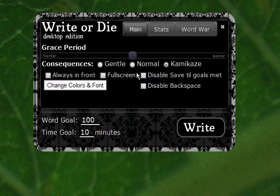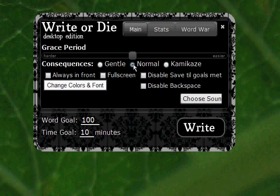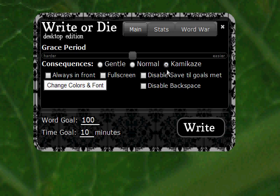Down from there, we've got the consequence modes, which are the same as the online version. Gentle pops up a text box and lets you know to keep writing if you stop writing. Normal will play an annoying sound at you when you stop writing. And Kamikaze mode will start eating your words one at a time until you start writing again.